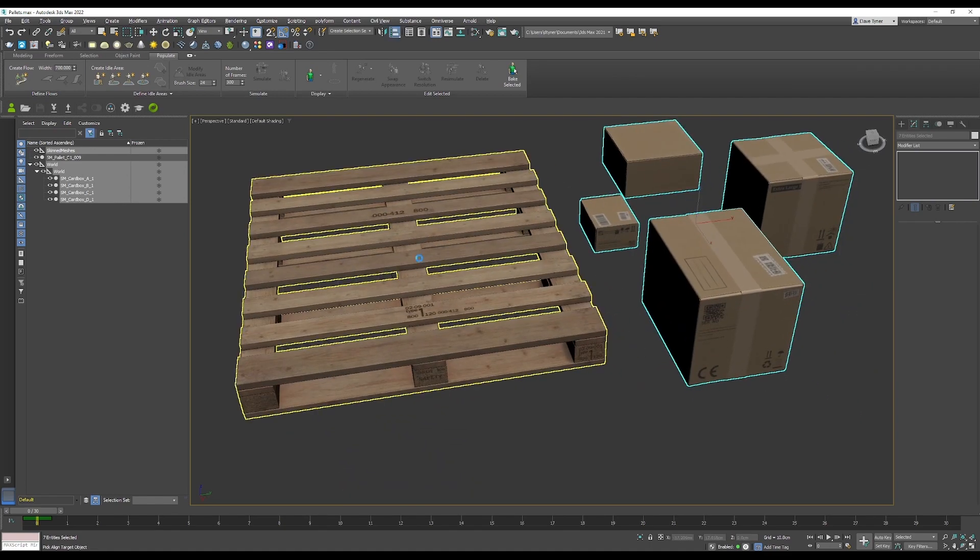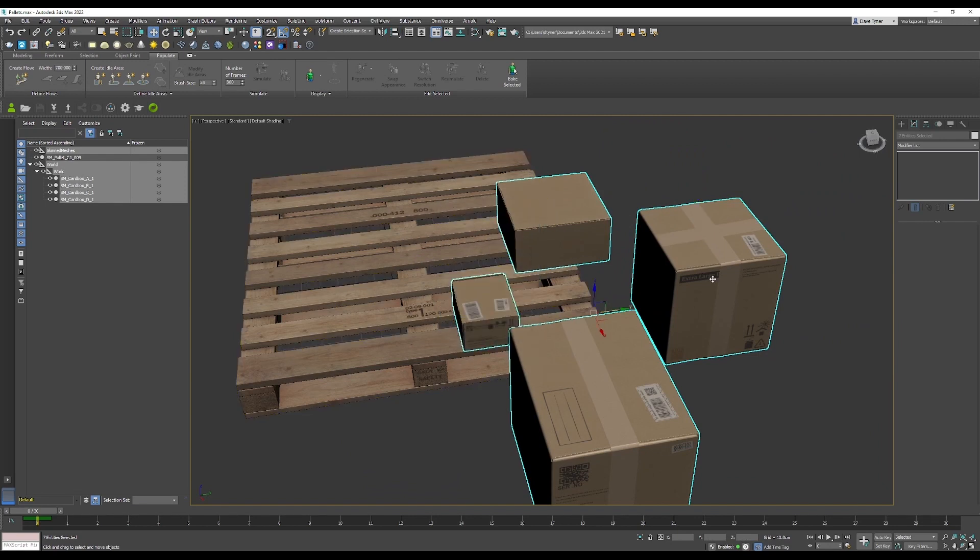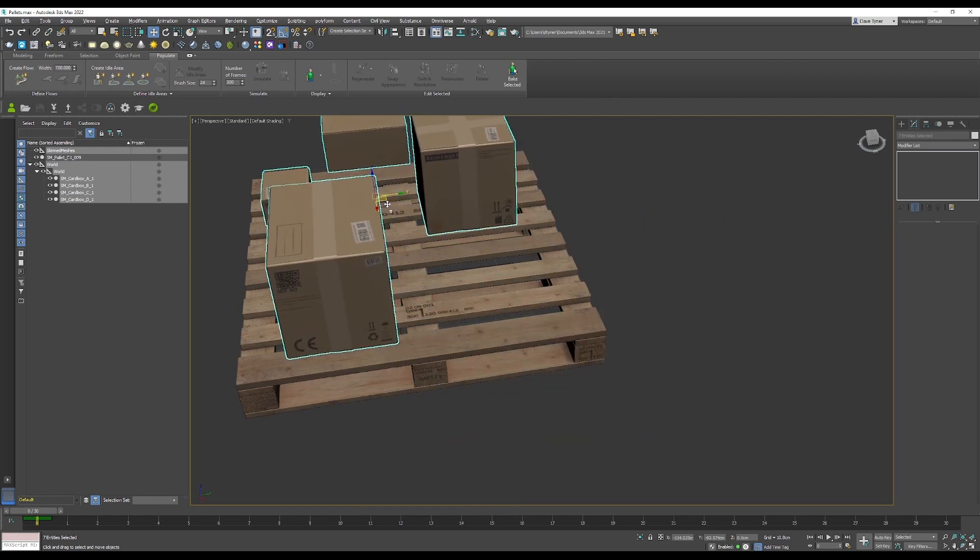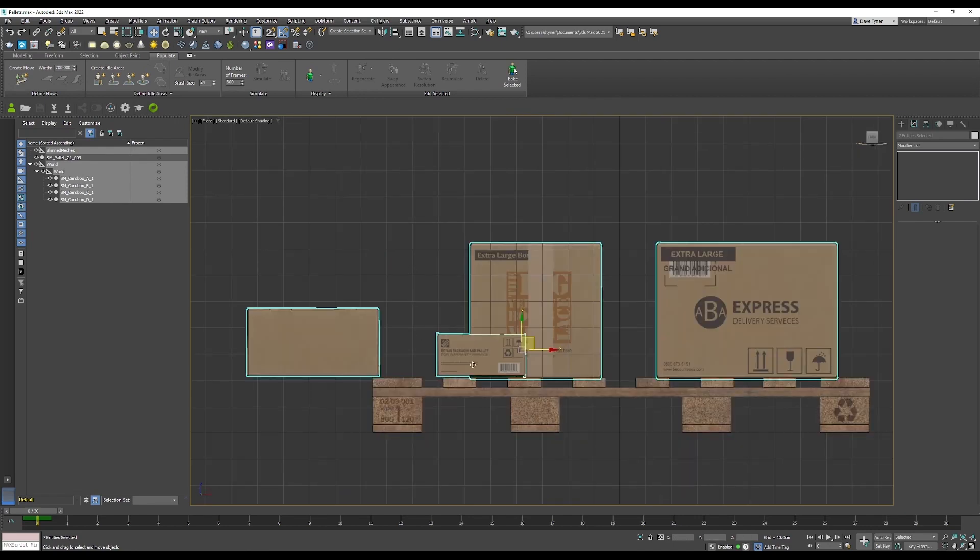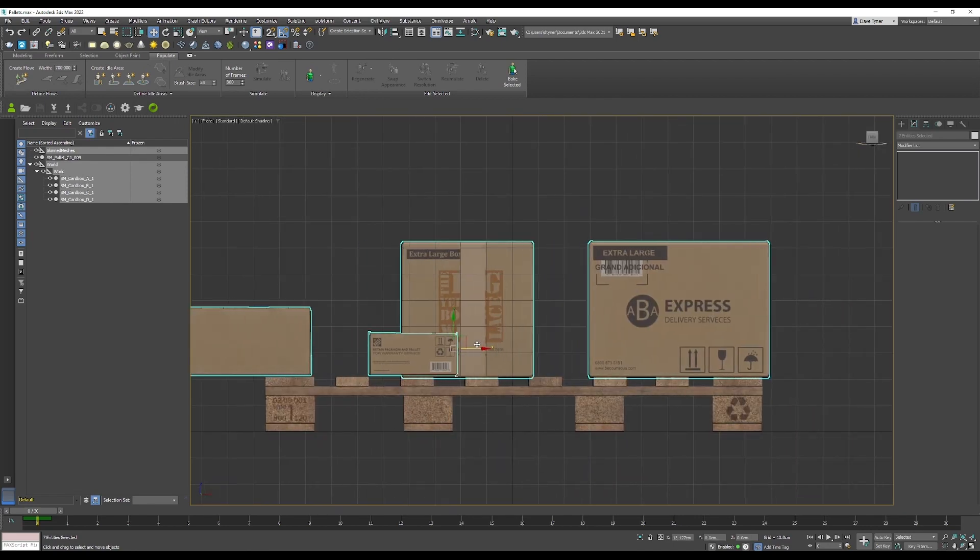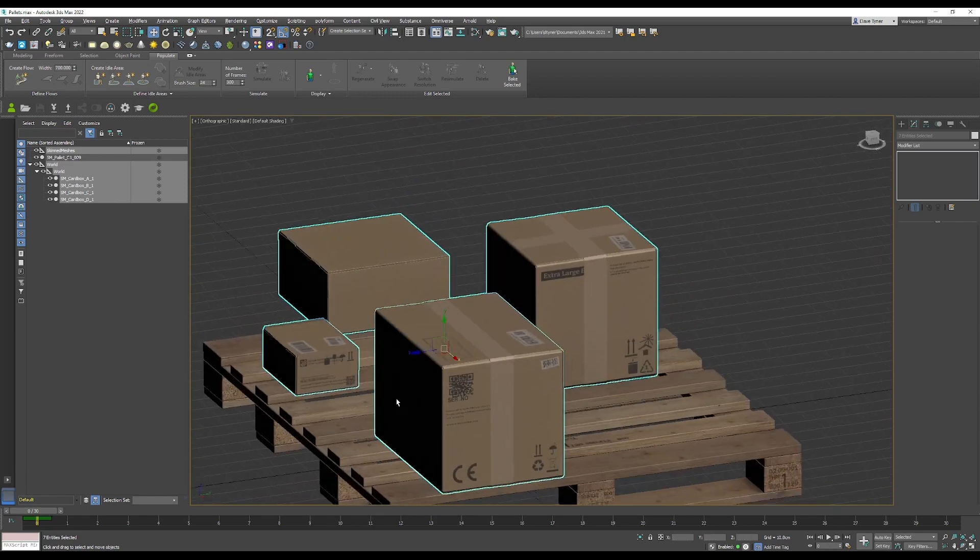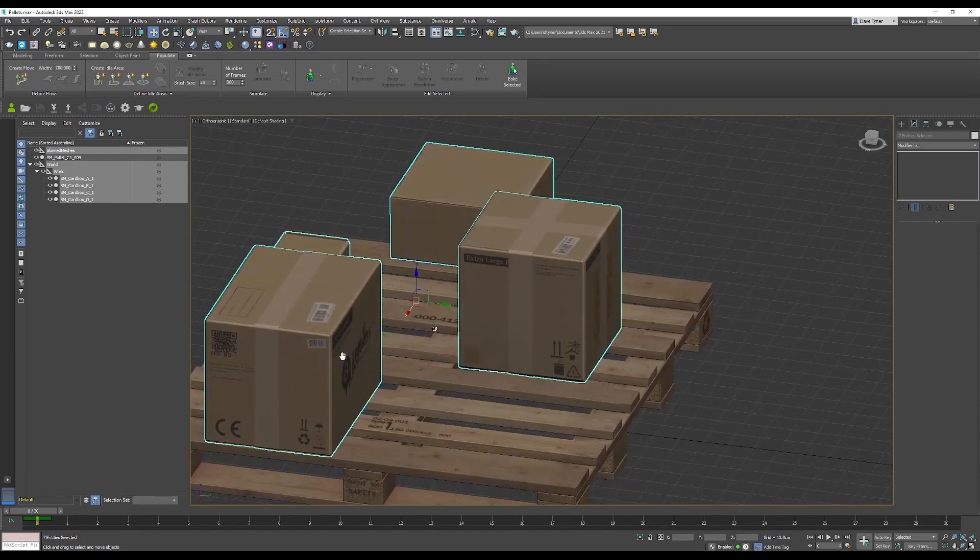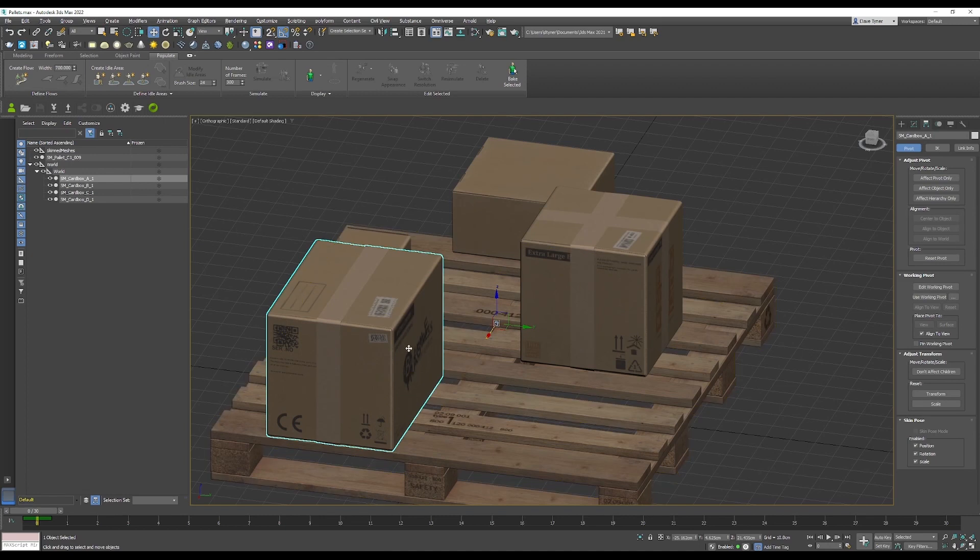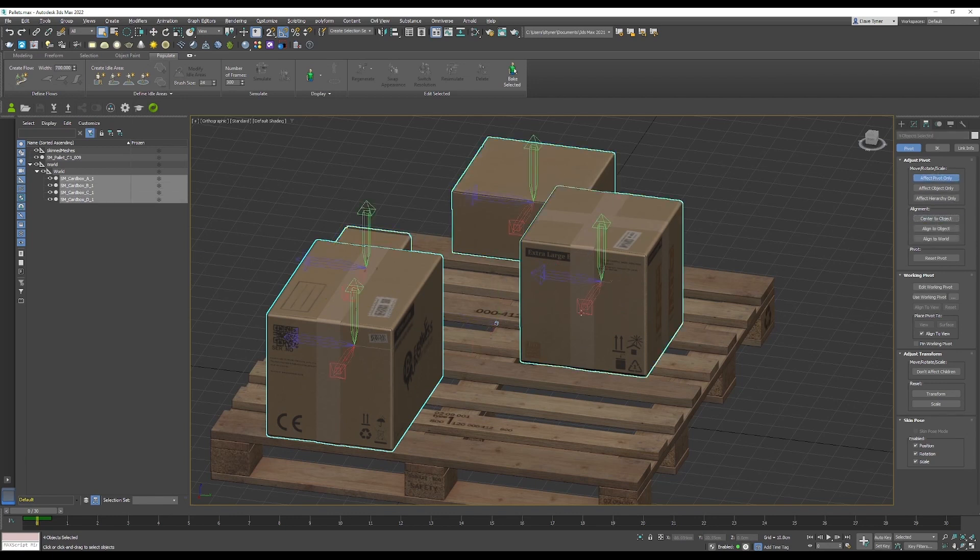I'm going to start aligning these boxes to the palette. Now that that's done, I can see that my pivots are not centered to the object, so I'm just going to grab those here and center them to the object.